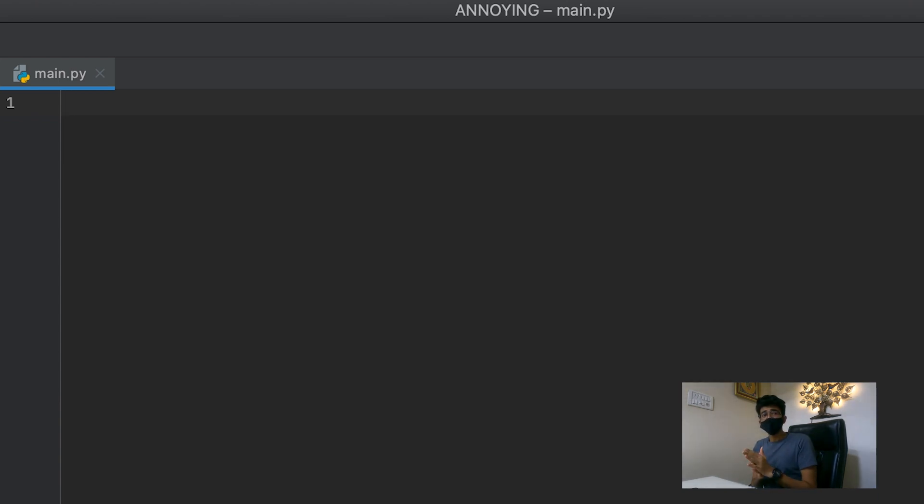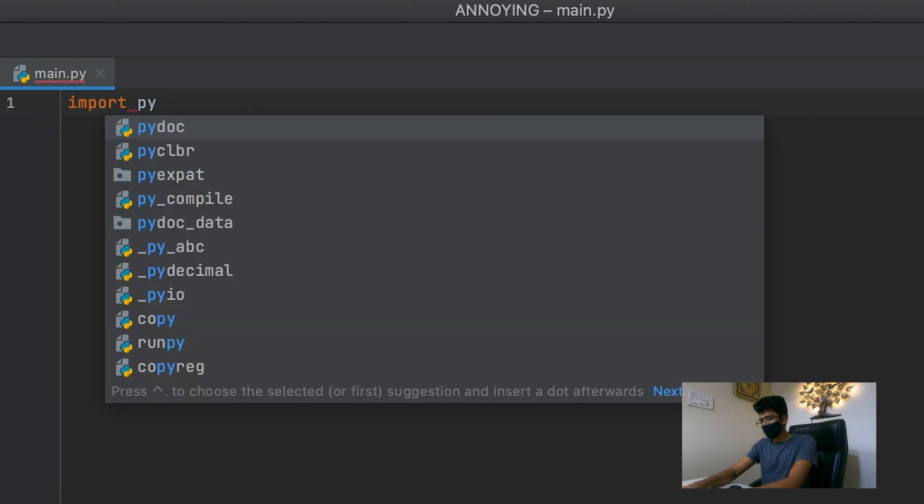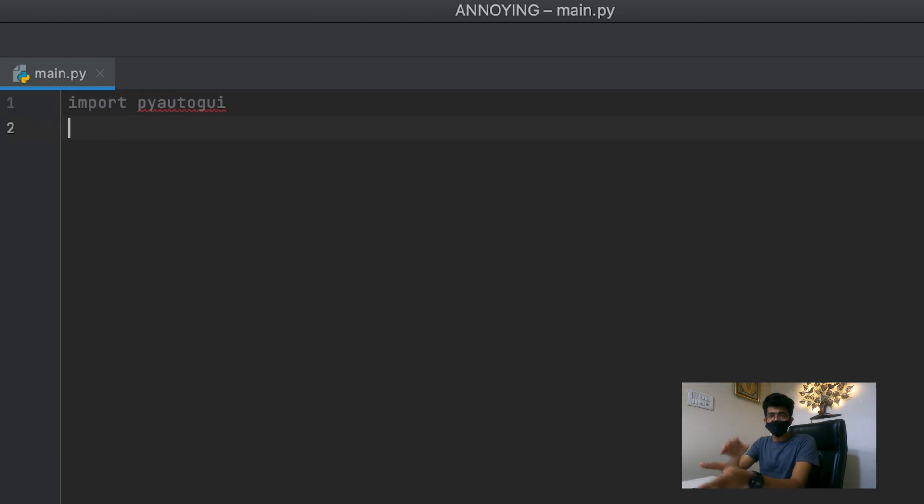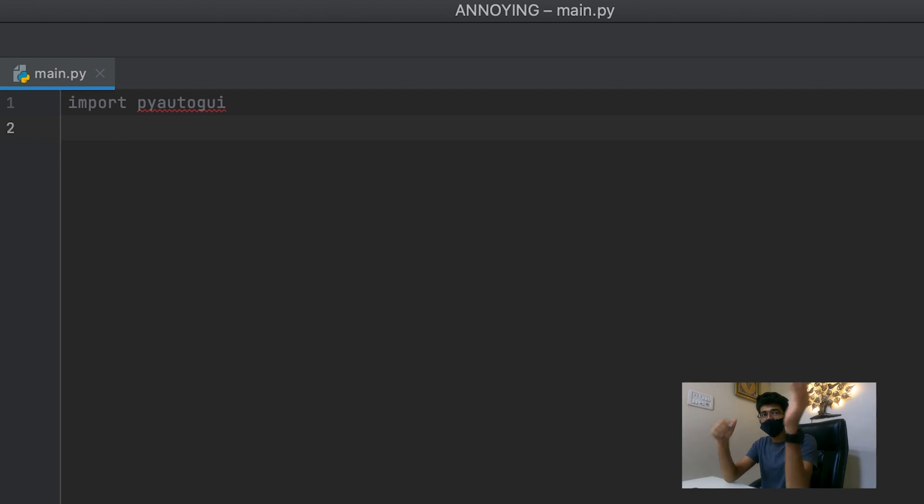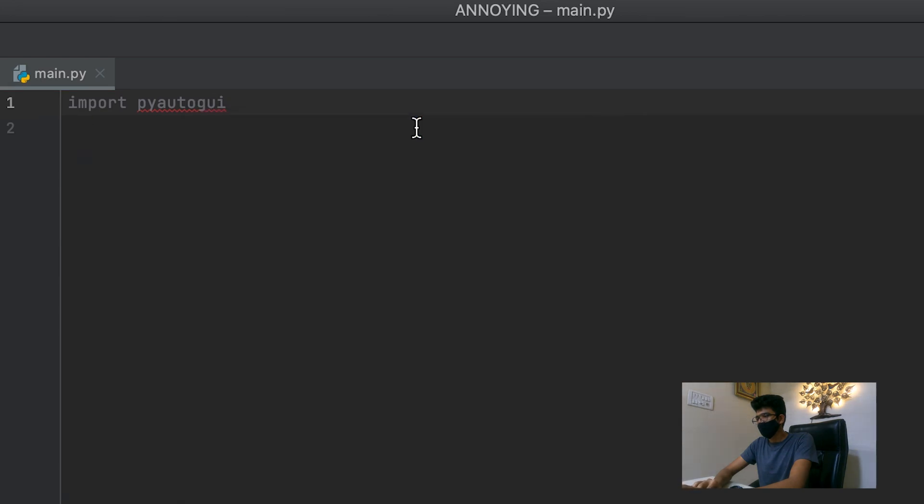So the first library that we're gonna use is import PyAutoGUI. This will basically help us control the screen elements. We can click, send, type, enter. Do whatever you want. It needs to install it. So quickly install package.